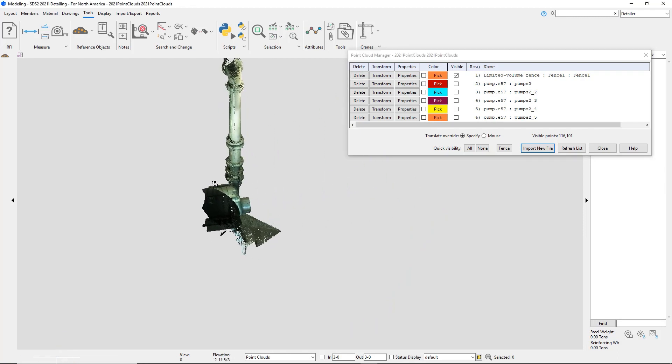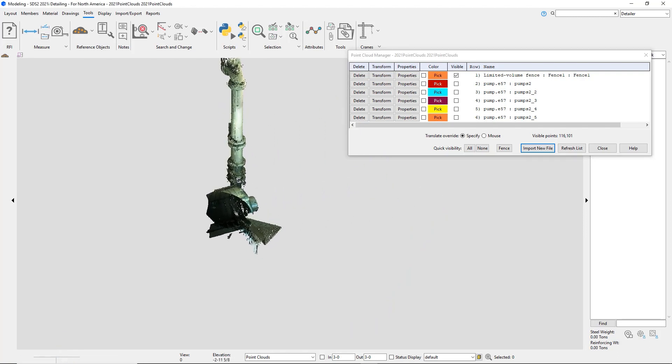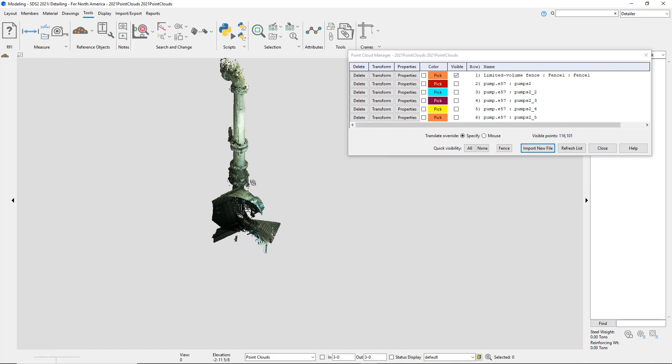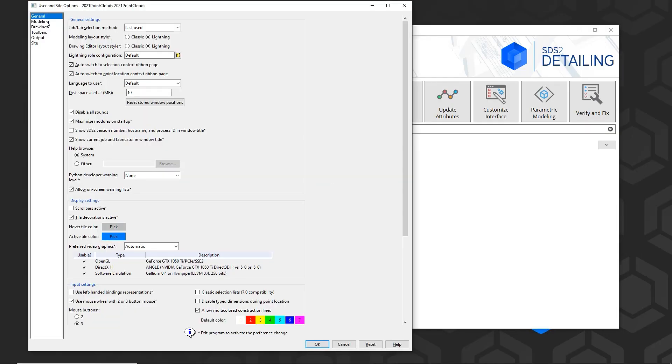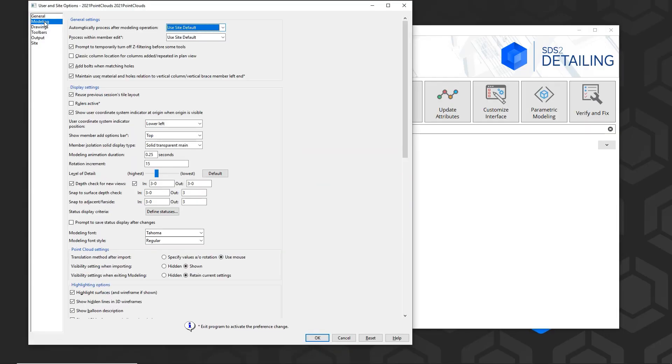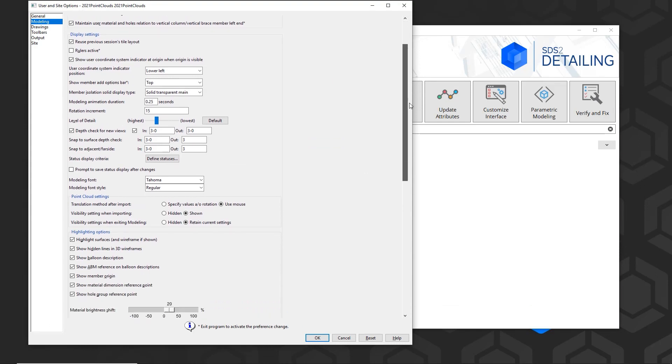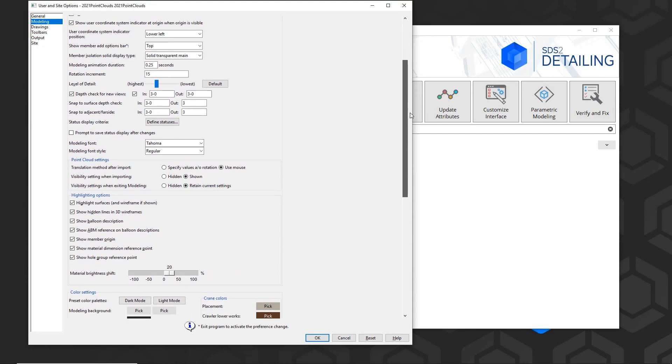There are also some user options for your defaults. So in modeling, I have my point cloud settings, the translation method, if I want to specify the values, or I can use my mouse.